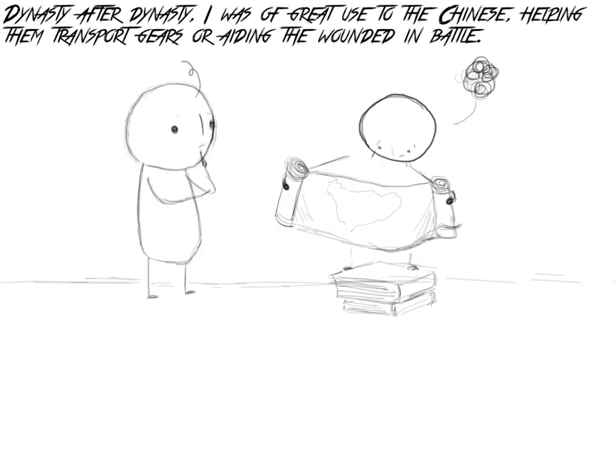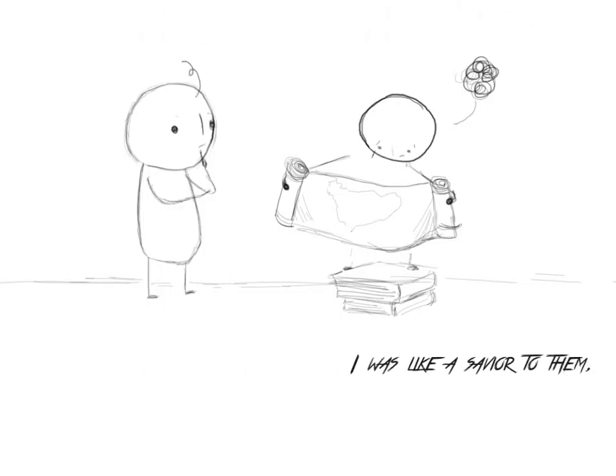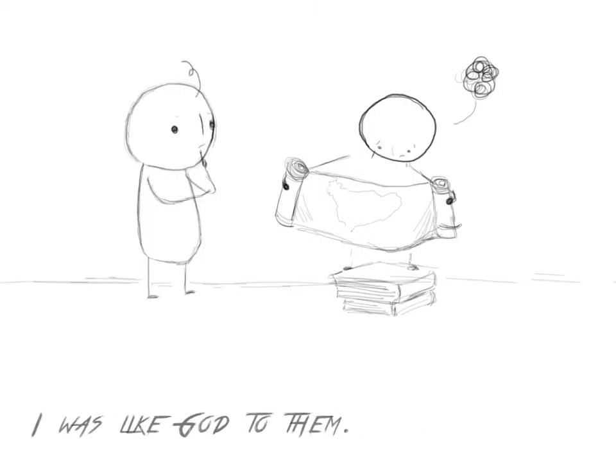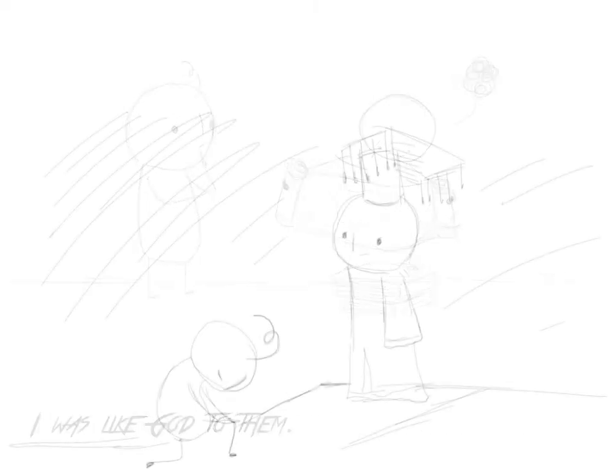Dynasty after dynasty, I was of great use to the Chinese, helping them transport gears or aiding the wounded in battle. I was like a savior to them. I was like God to them.